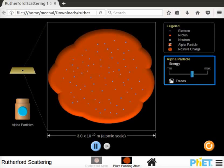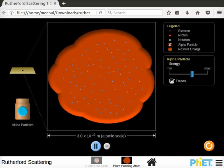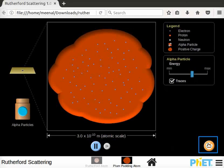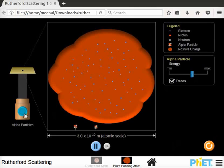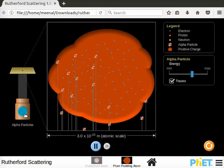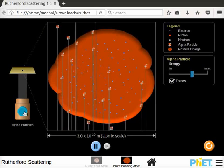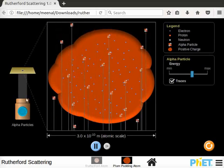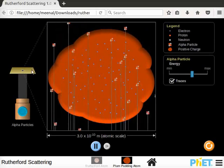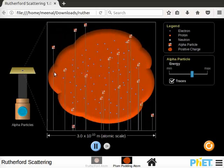Tracer check box to show an alpha particle's trajectory. Check the tracer check box. Bottom of the screen we have play/pause button, step button and reset button. To turn on the alpha particle's source, click on the blue button.